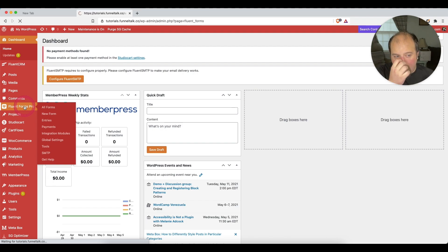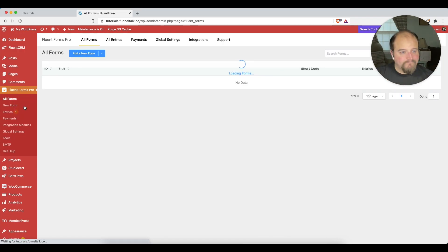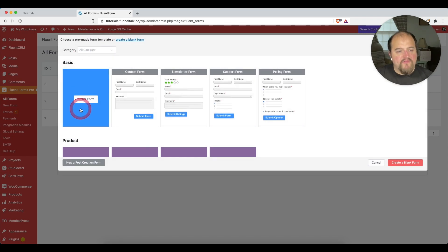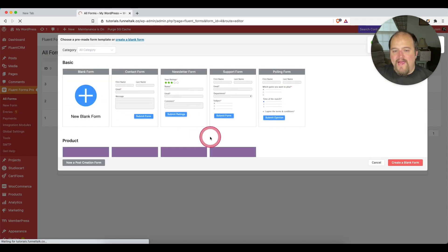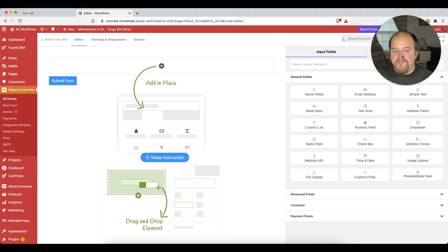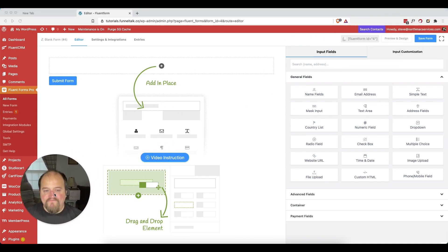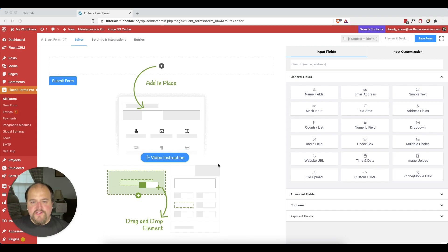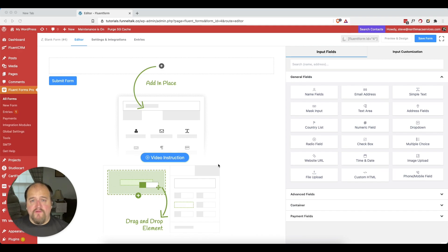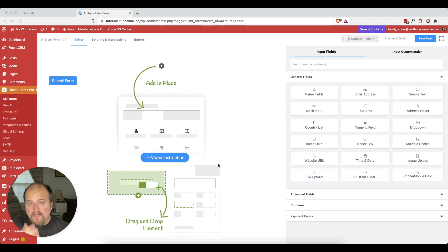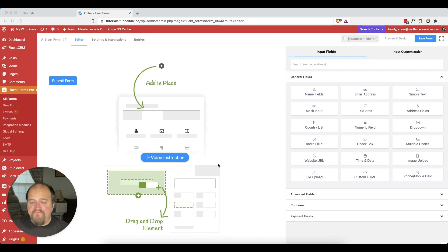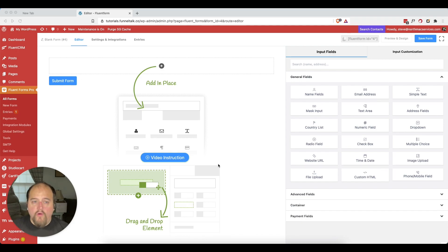Let's go to our Fluent Forms Pro and we'll start with something fresh, create it from scratch. We have the option here to go ahead and build out our form. Let's say for the example of this form, maybe we want the user to fill out a support ticket or something of that nature. Let's create a scenario where maybe we have an online course and they need some help troubleshooting an issue.